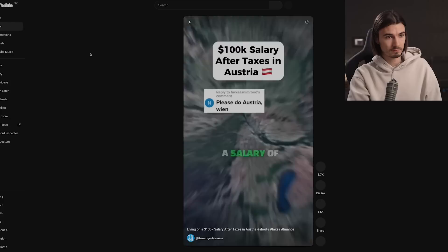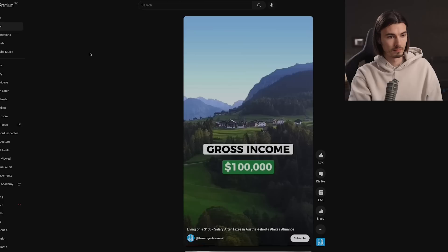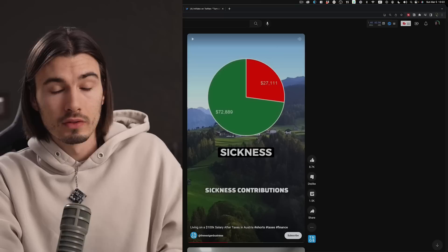This is what a salary of $100,000 looks like after taxes in Austria. Gross annual income $100,000. Income tax $27,111. It's about finances in a particular country — he did some research on the taxation there, which you can always do just by using Google, and then created a short form video around that. The reason I think this is a good idea is because you could do it essentially for every country in the world.